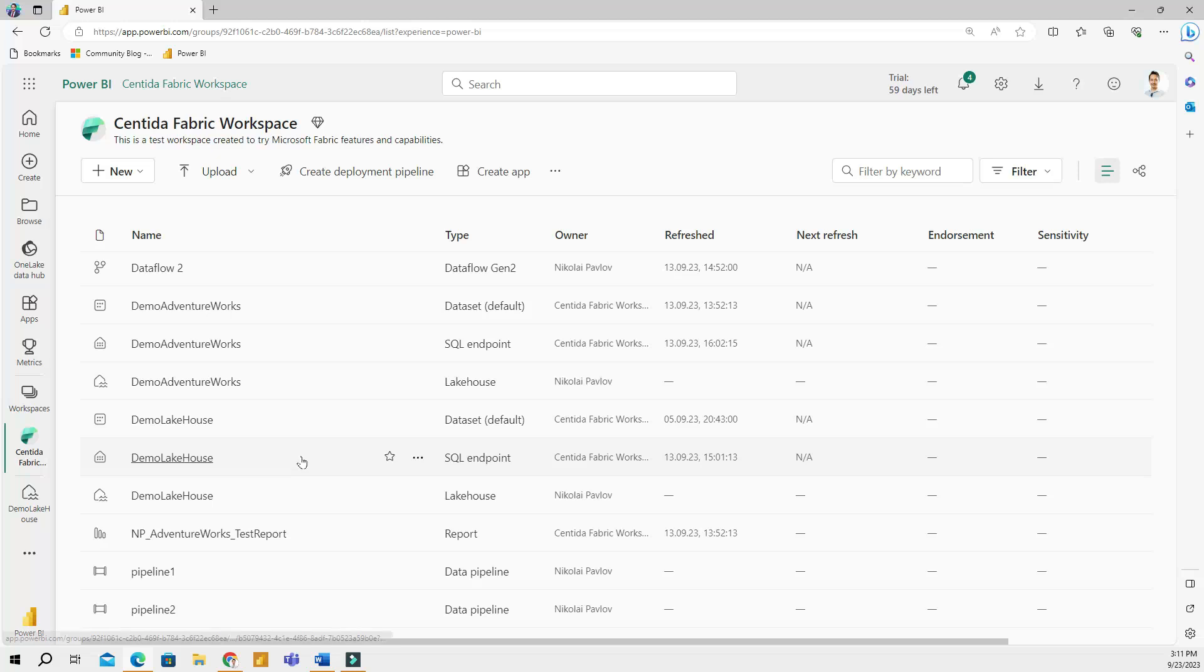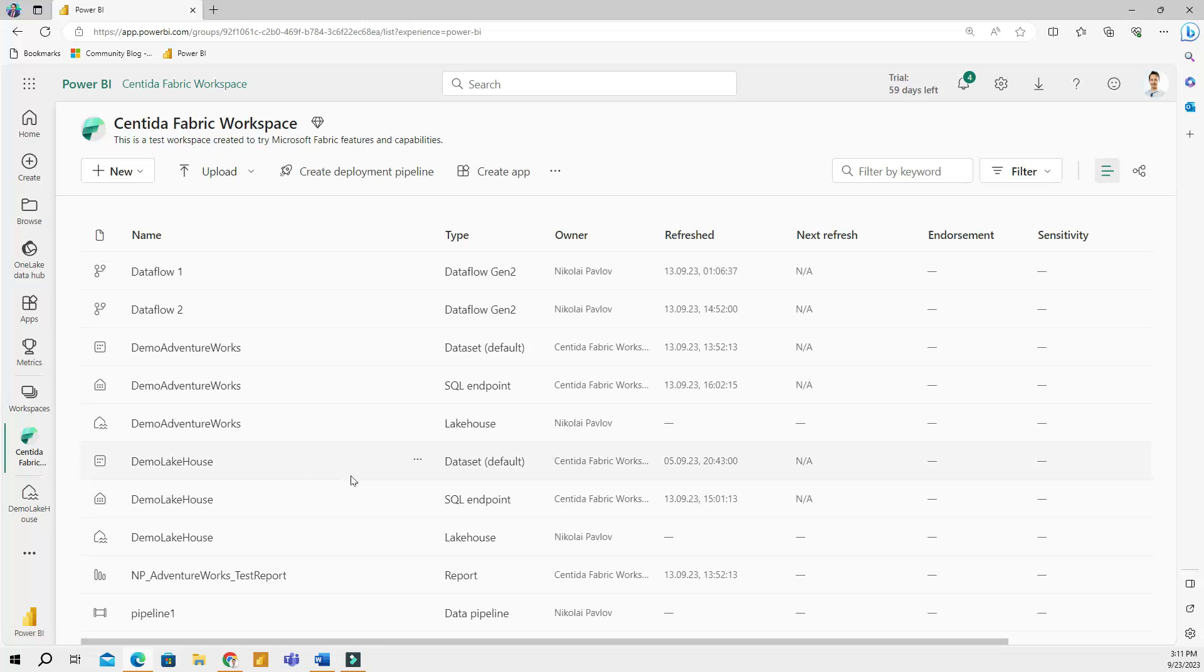These include pipelines, data flows that we used to get our data in previous videos, the lake house itself, the SQL endpoint, and data set. Keep in mind that the SQL endpoint and data set are both created automatically when you create a lake house.